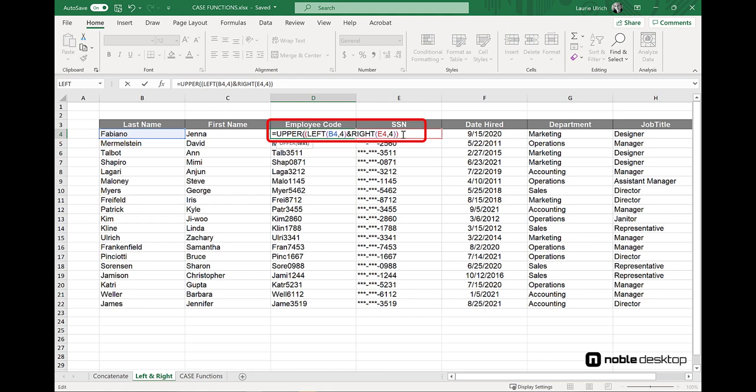Then, to supply the closing parenthesis for the upper function, inside of which the left and right functions are now nested, I click at the end and type the closing parenthesis.